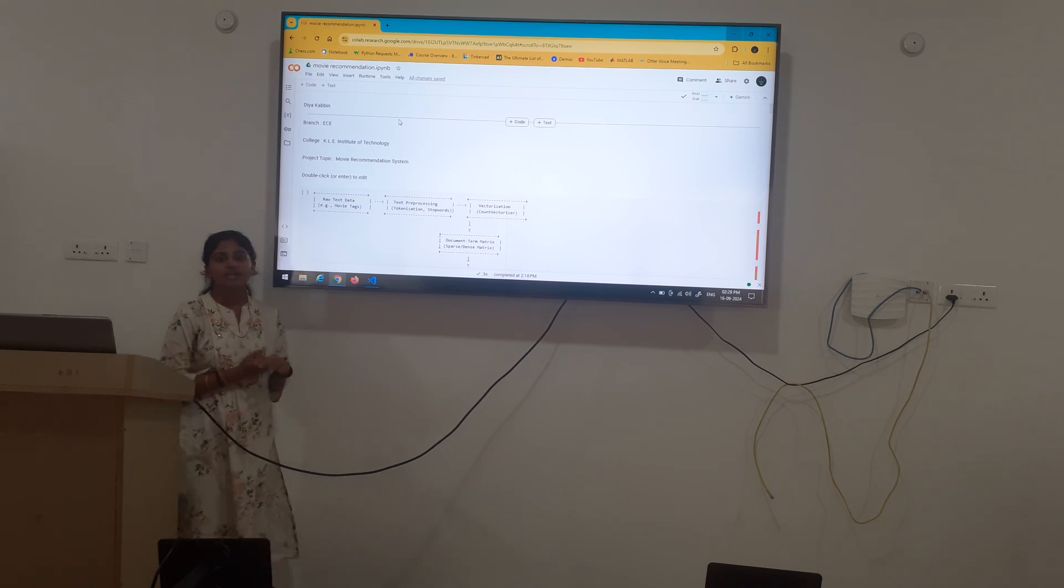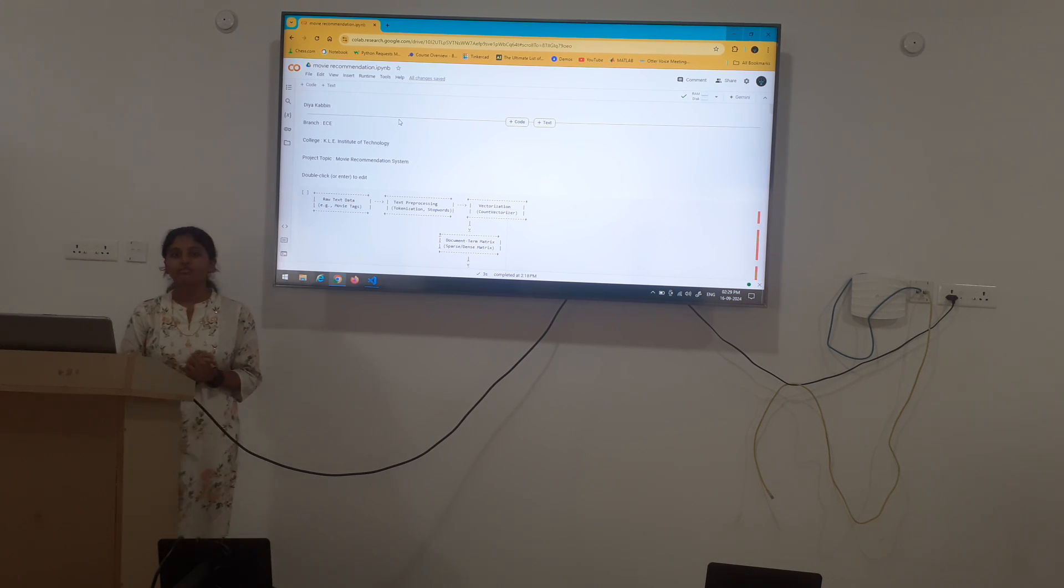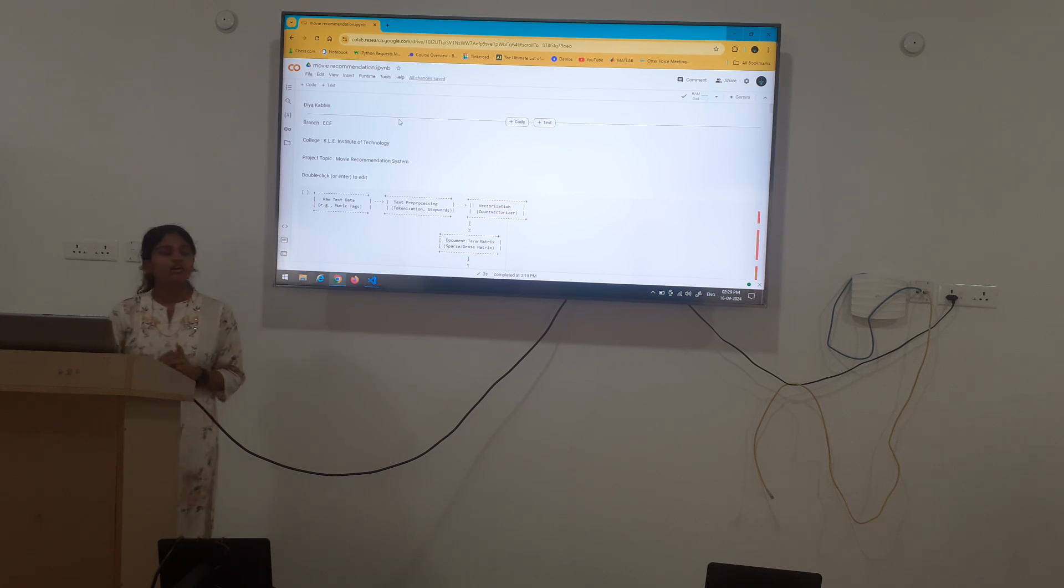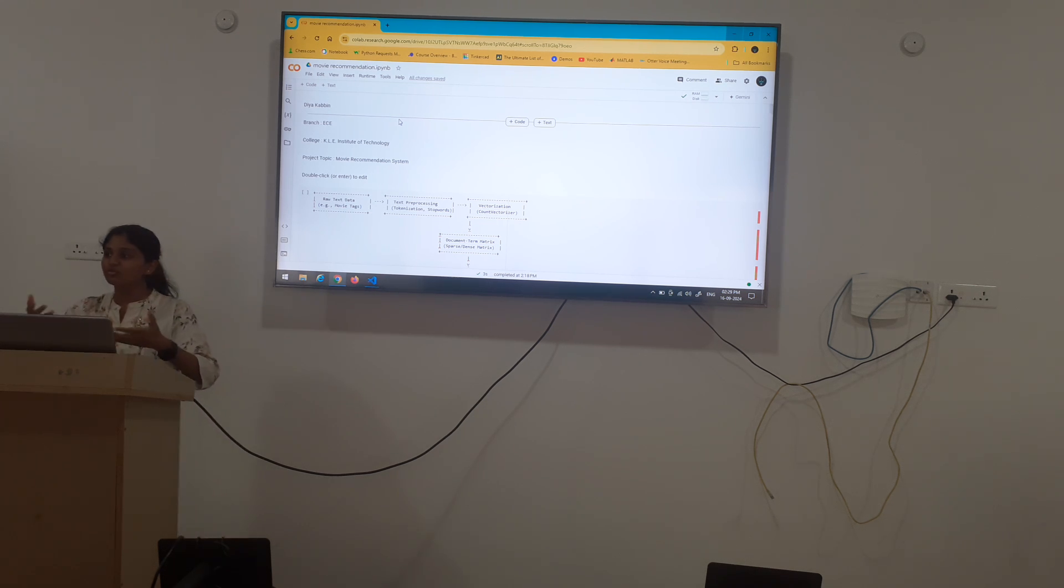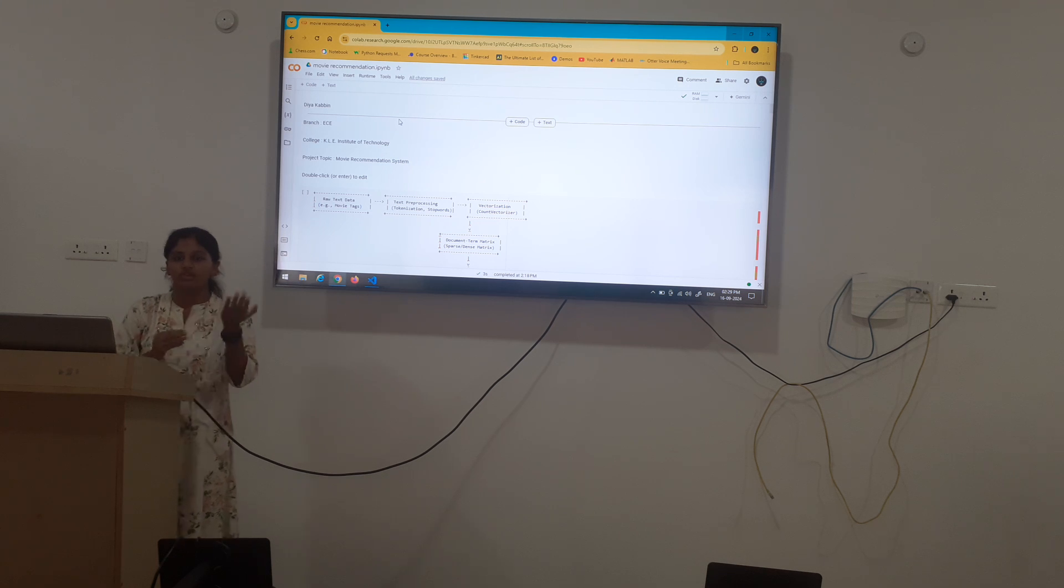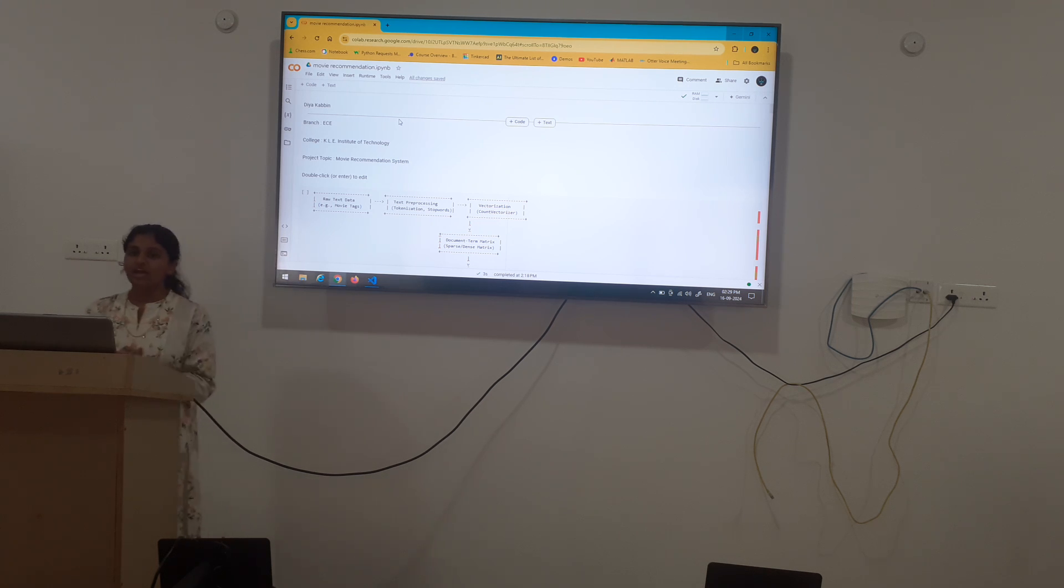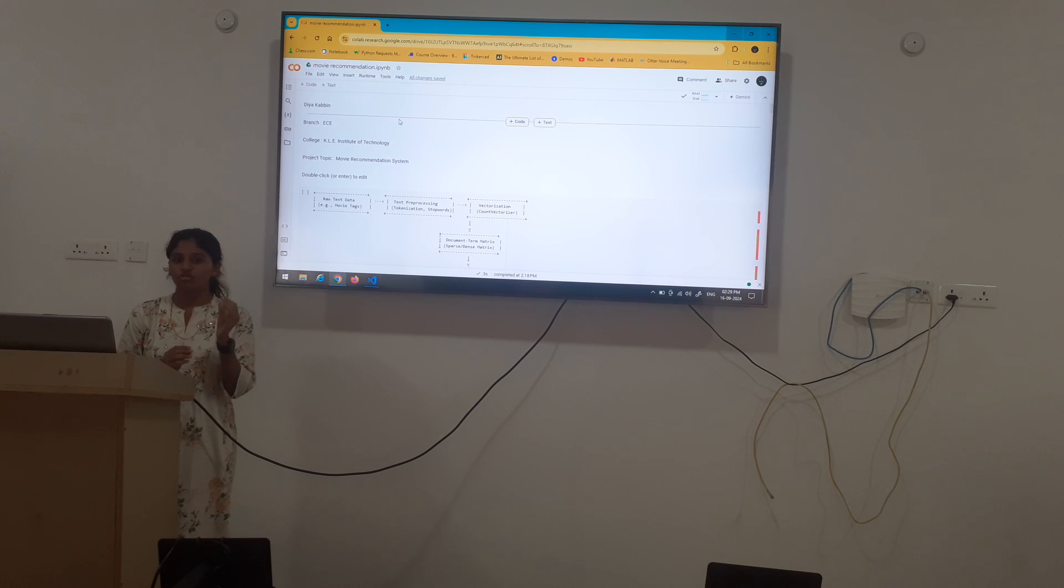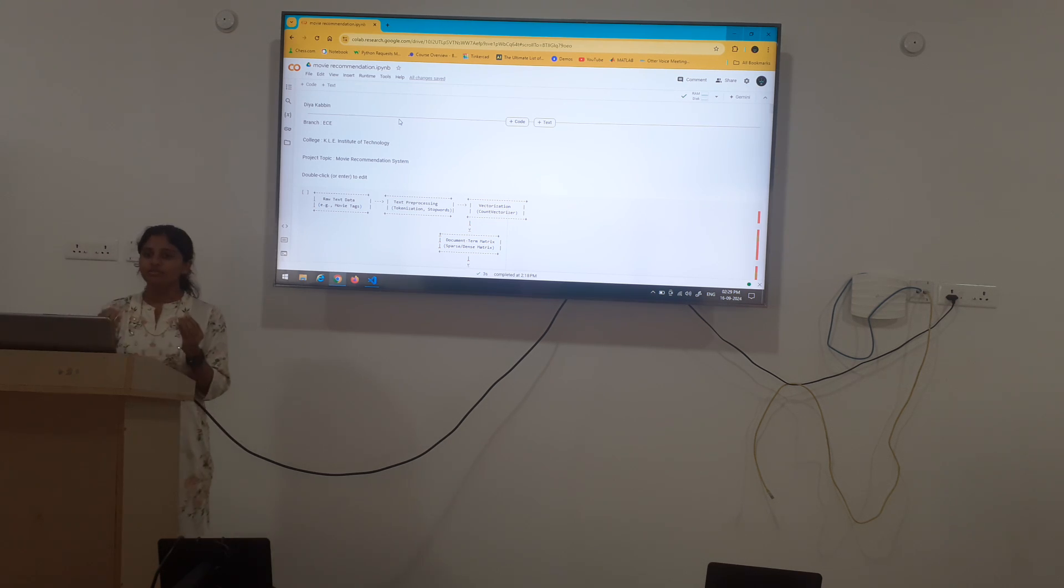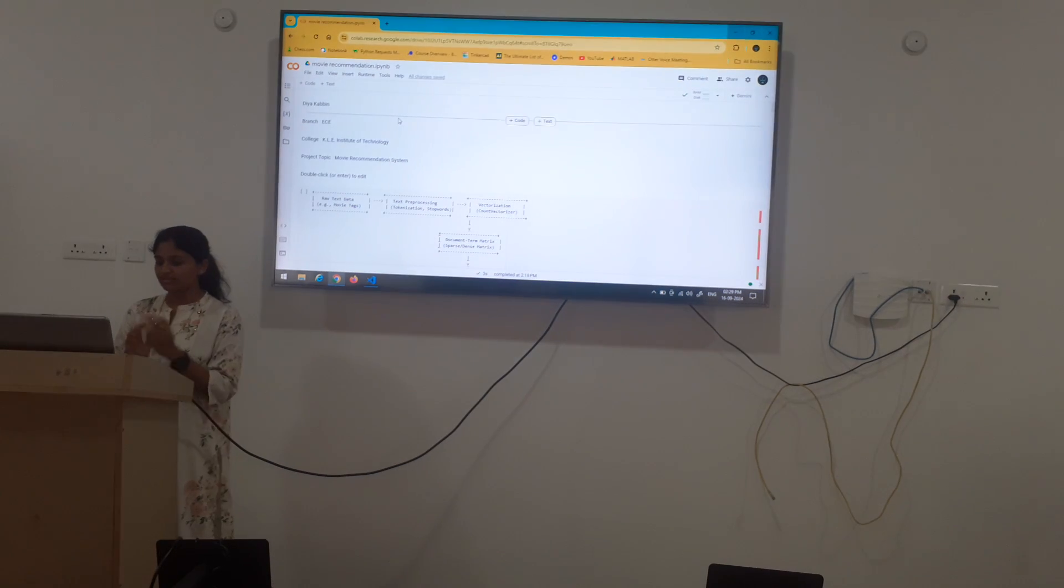The movie recommendation system which we have built here is based on three aspects. One, the recommendation is given through the similar movie of your choice by the user input. Second, by specifying the genre of your choice and third, by specifying the language of your choice.